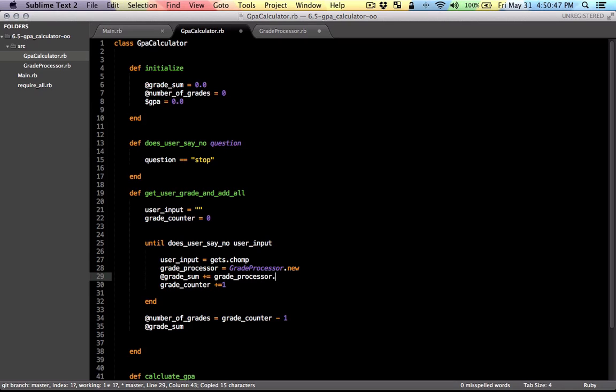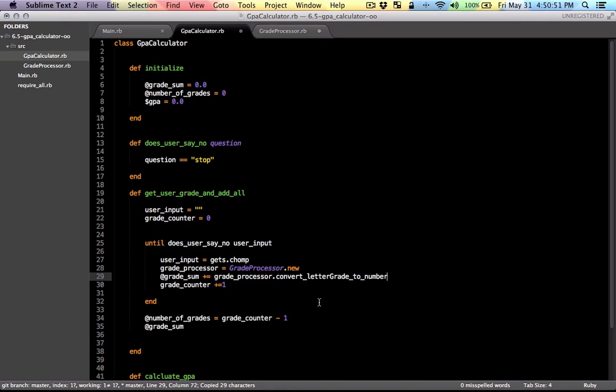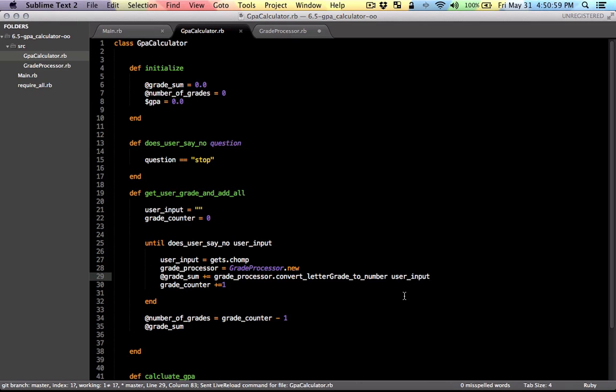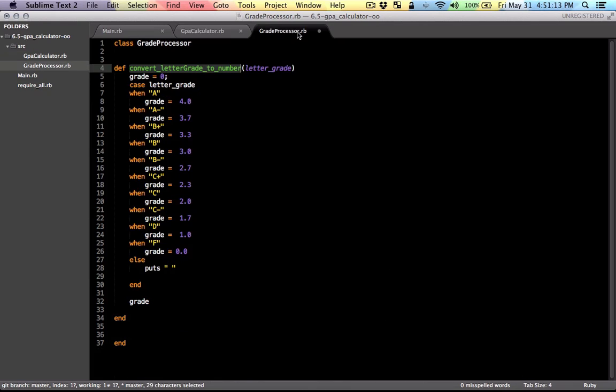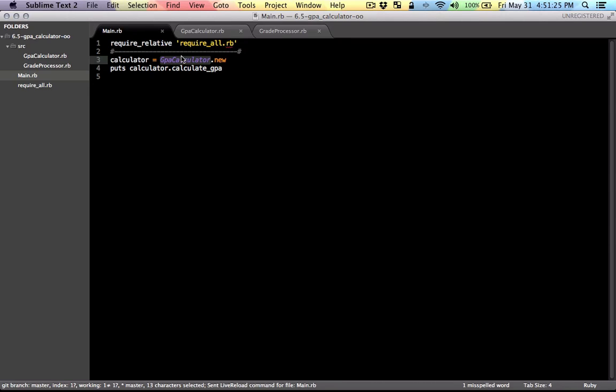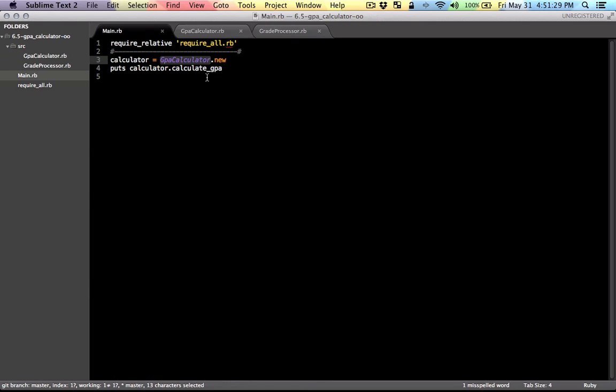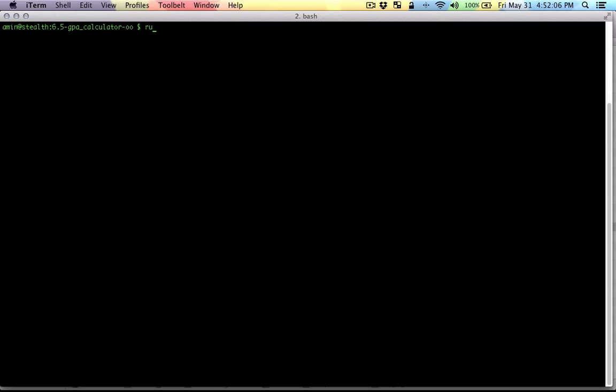And now we can call the method on it. So the method is convert letter grade to number. And what we need to pass in is the user input. Let's save the grade processor class. And in the main file here, let me just fix this name for the class. This name has to be the same as this name here, the name of the class. So I'm not sure what's going to happen when I run this. But let's just run it for the first time and see what's going to happen.